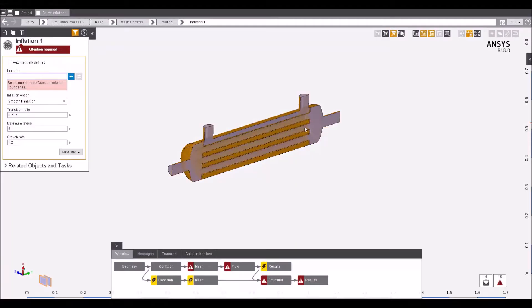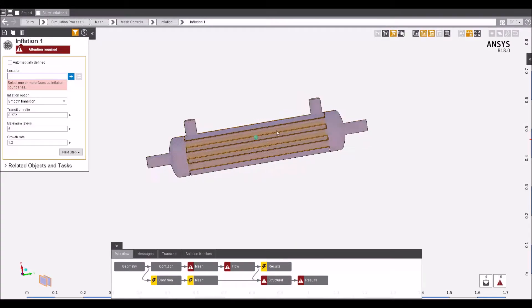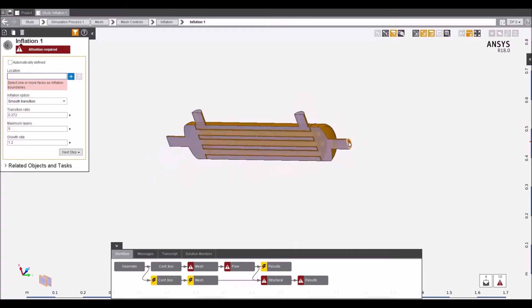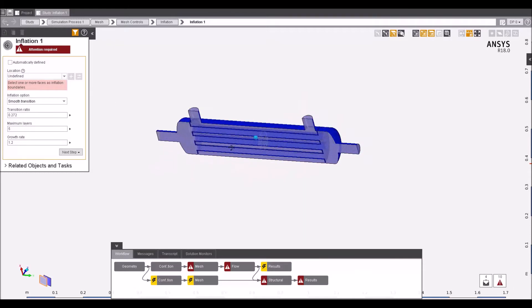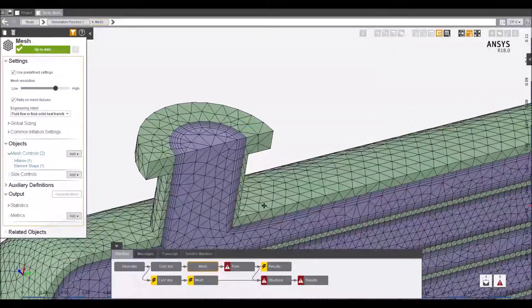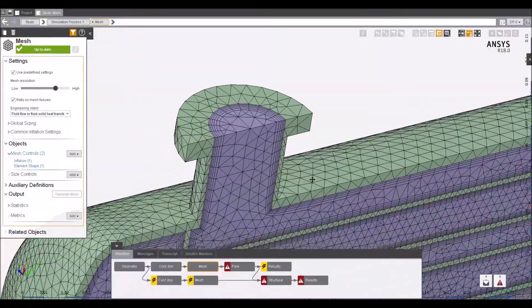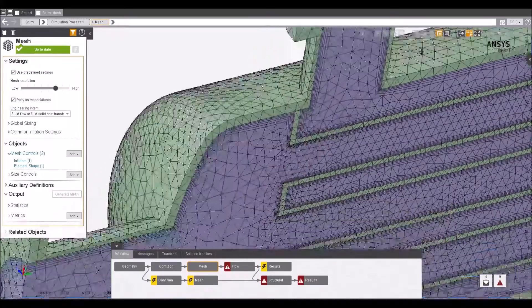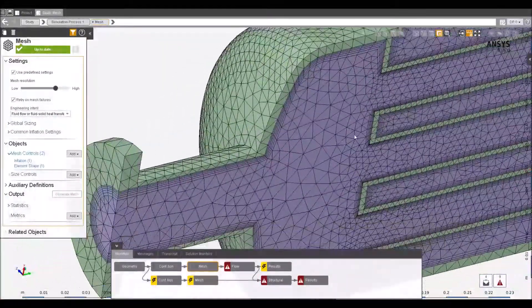The guided approach built into AIM helps to provide direction to users who may not be familiar with the different requirements for a given simulation. Coupled with a few clever selection options, applying refinements in the mesh to areas like the boundary layer become easy and accurate.